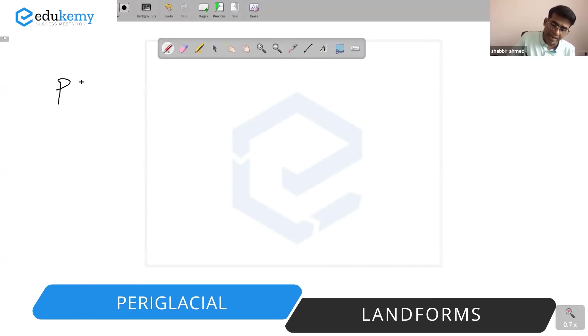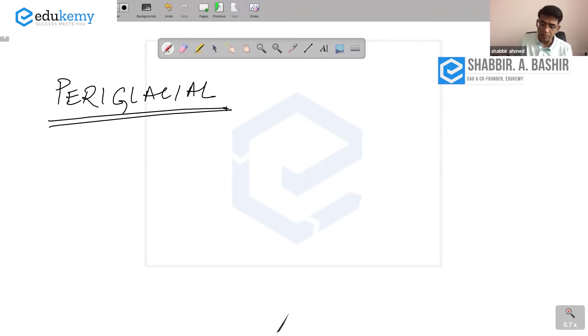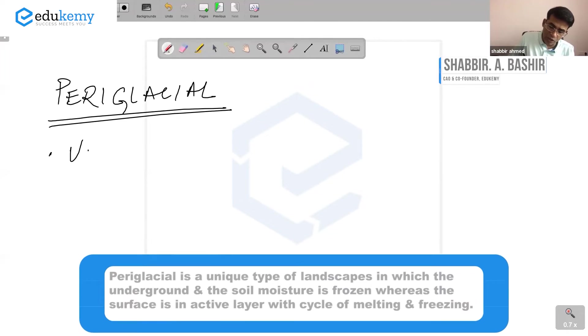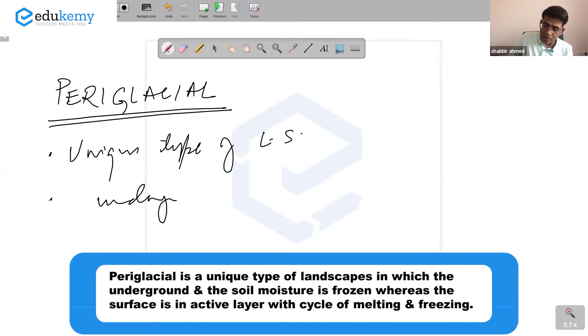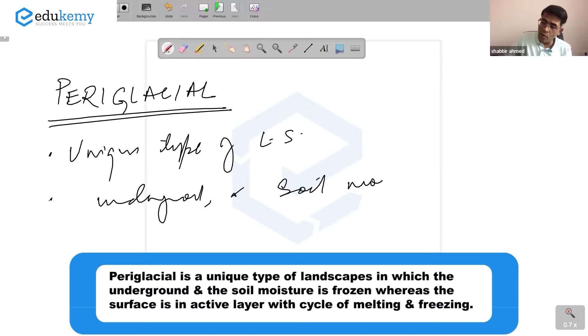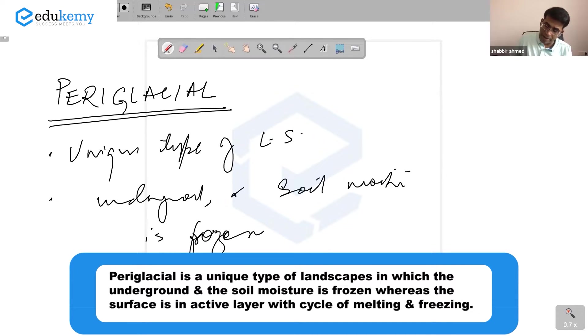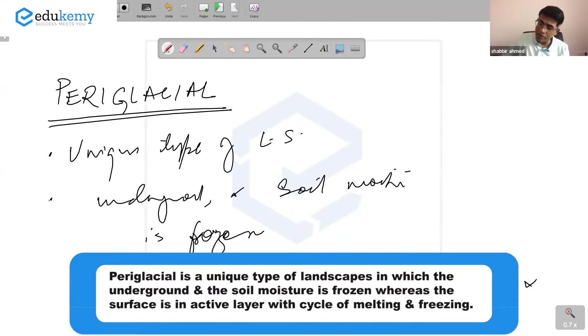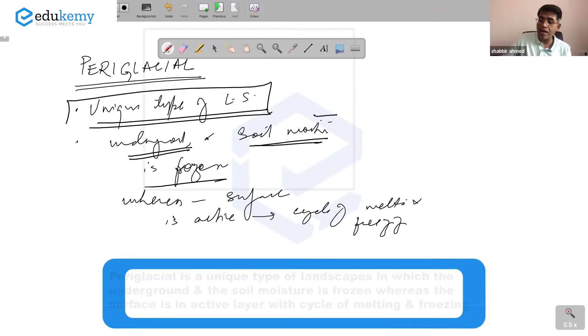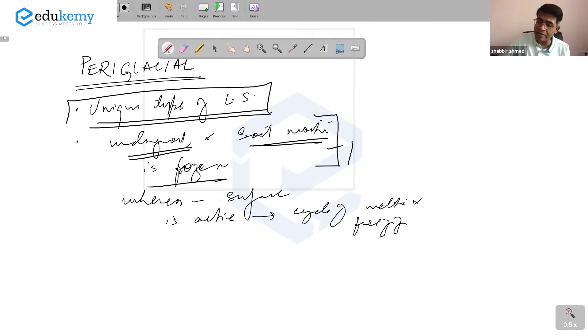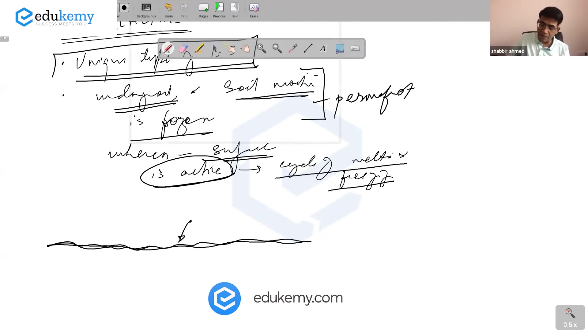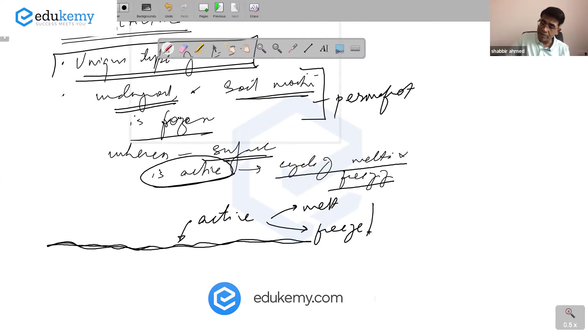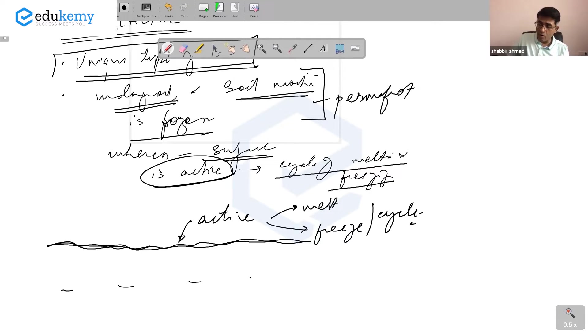Periglacial landforms are a unique type of landscape in which the underground soil moisture is frozen, whereas the surface is an active layer with cycles of melting and freezing. The underground soil moisture is permafrost. The surface is an active layer that can melt and freeze as part of seasonal cycles, whereas the moisture in the soil remains permanently frozen.